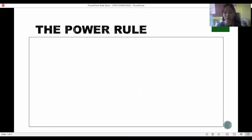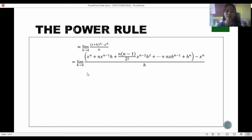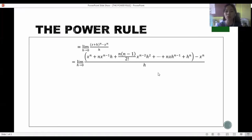We use the binomial expansion to expand this term. We get the limit of: x raised to n, plus n times x raised to n minus 1 times h, plus n(n−1)/2 times x raised to n minus 2 times h squared, plus further terms up to h raised to n, minus x raised to n, all over h, as h approaches zero.